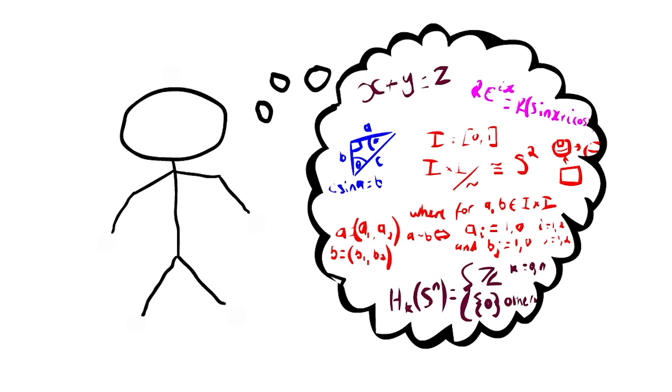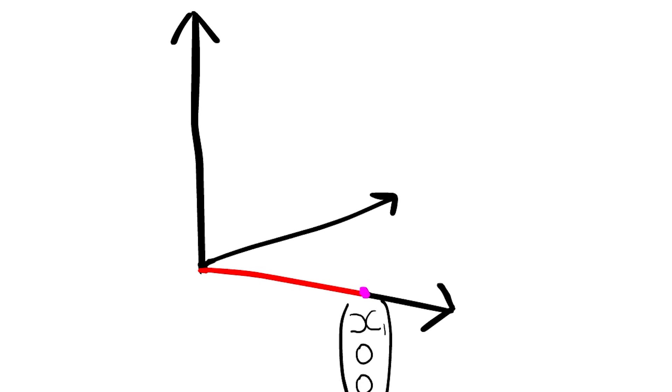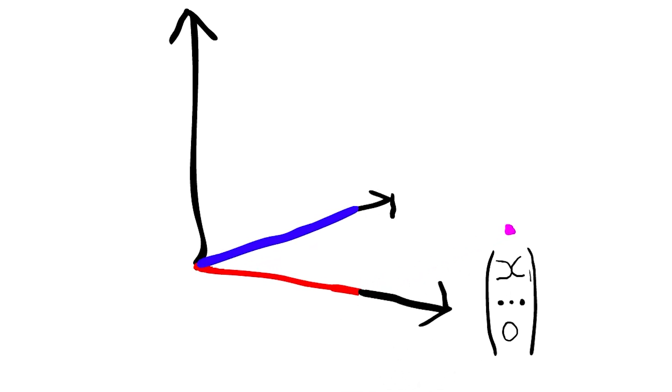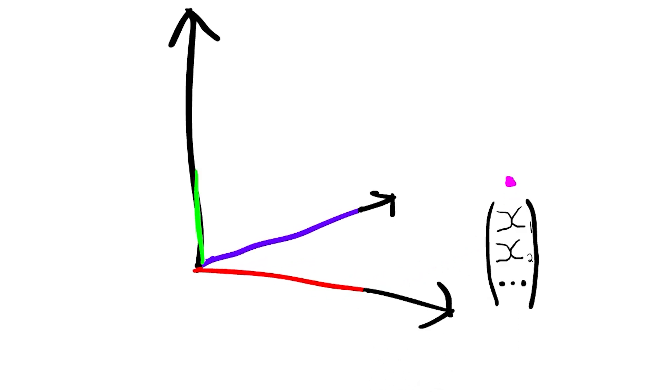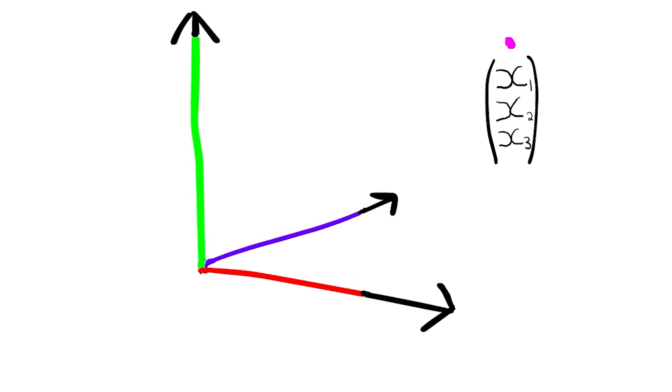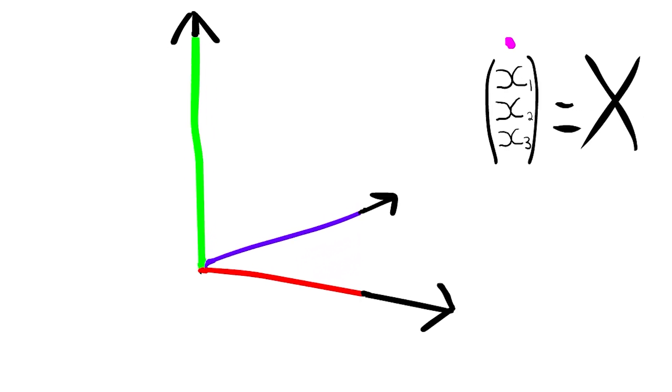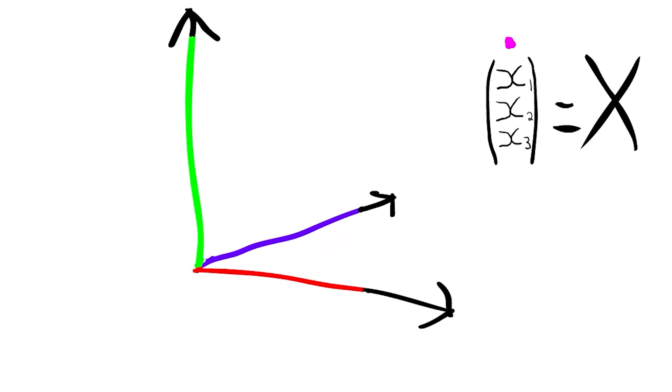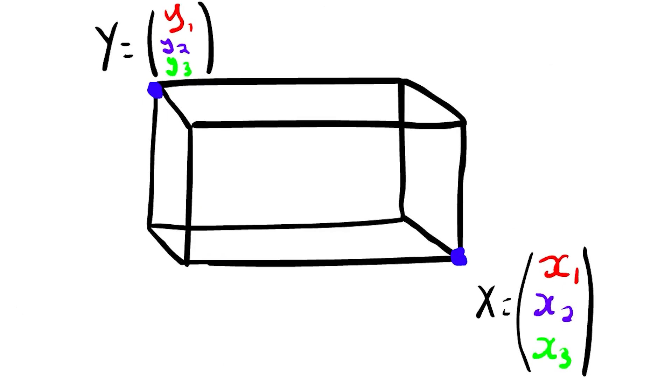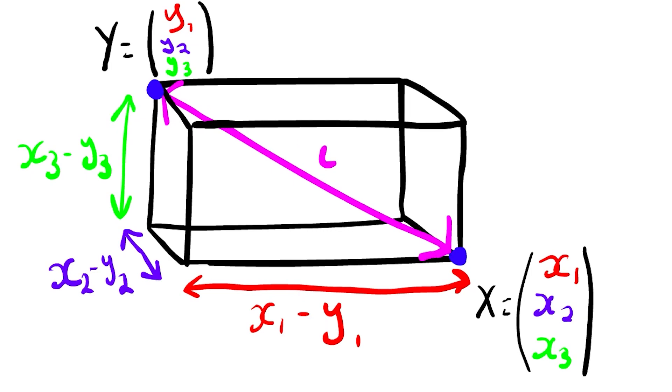In three dimensions, we can define a point with three numbers: where that point is in the first dimension, where it is in the second dimension, and then where it is in the third. From that point we have this number which we call its coordinate. For two points in 3D space, we also know the distance between them.